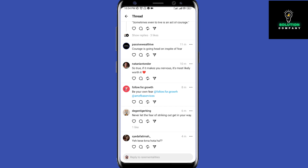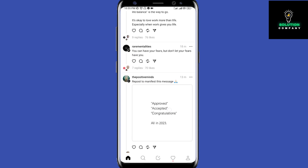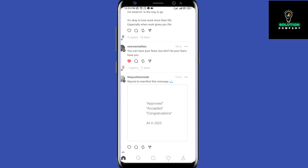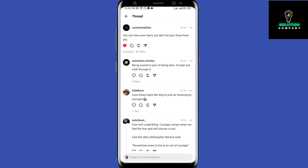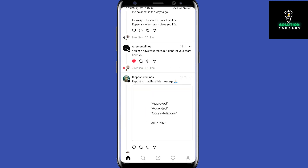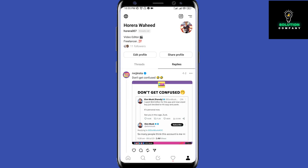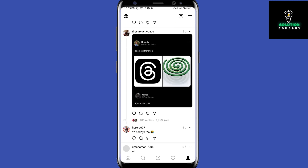This is just my feed — it shows people I follow and people the algorithm thinks I'll like. If I see someone I want to connect with, I can hit reply, leave a comment, attach something, or repost it. Going to my profile, it's very simple — I have only three threads here, and I can click on my replies to see where I've posted and who has responded.